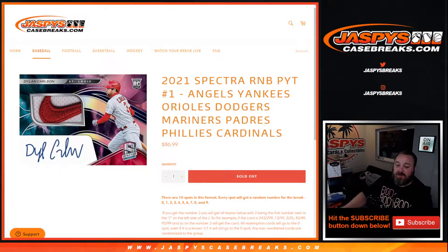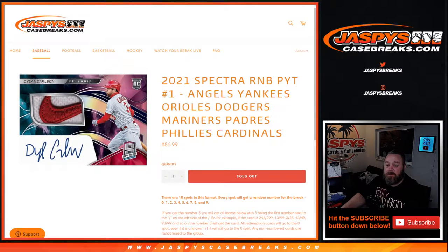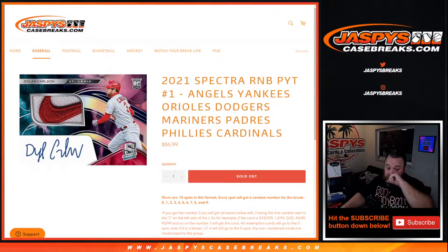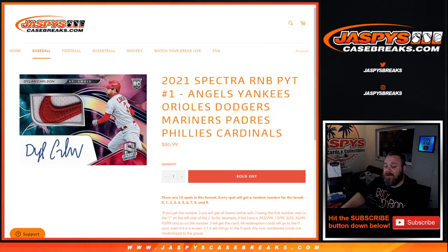Hi everyone, Sean with Jaspies Casebreaks.com here doing a random number block randomizer for the Angels, Yankees, Orioles, Dodgers, Mariners, Padres, Phillies, and the Cardinals in Spectra.